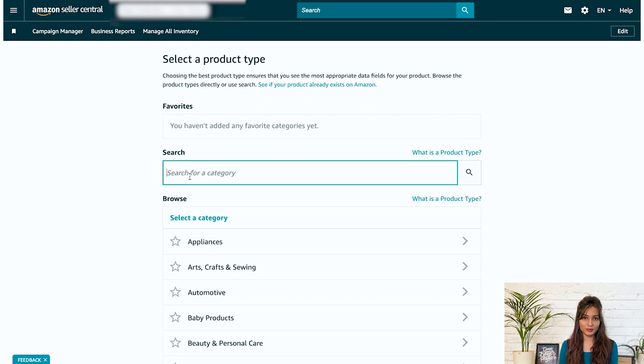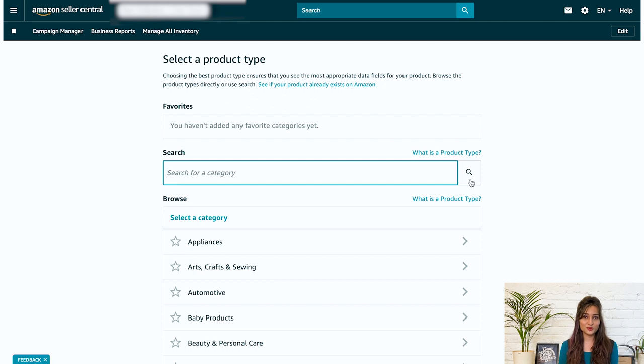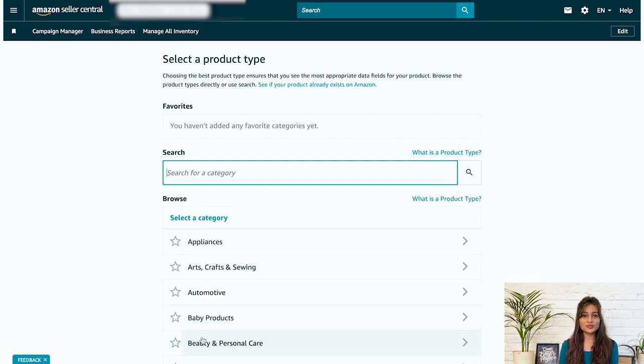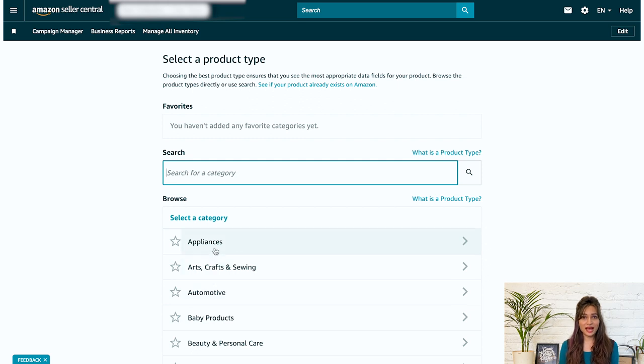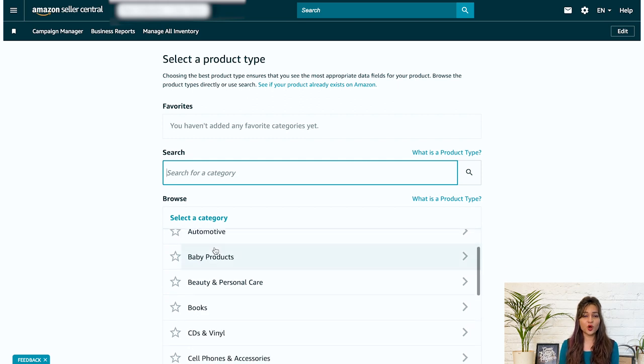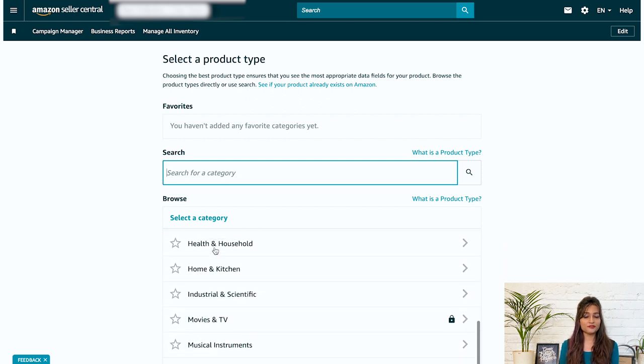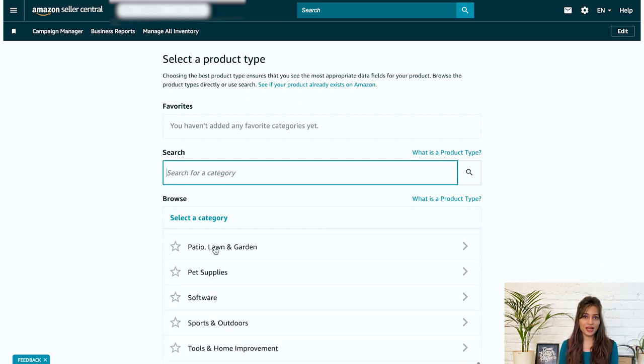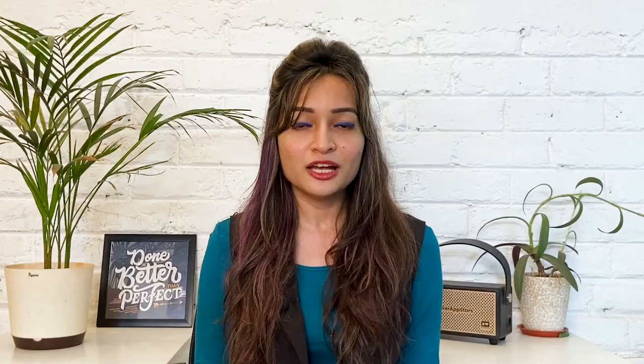First is search method. Simply search your product type and choose the category that best suits your product. Second, manual method. Choose the parent category from the list and find the subcategories that fit your product.